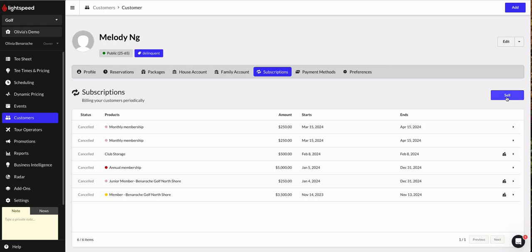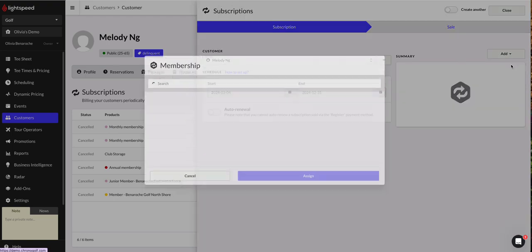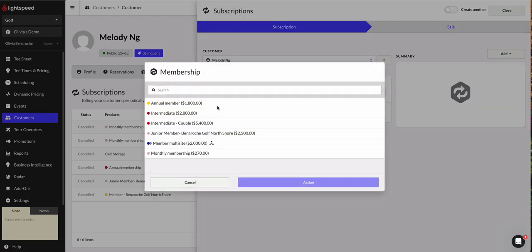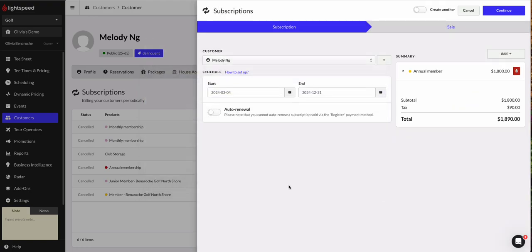So let's go ahead and click sell. And the first thing we'll do is we'll go to that dropdown menu over here that says add and go ahead and click membership and choose the subscription we want to sell her. So I'm going to sell her an annual membership.